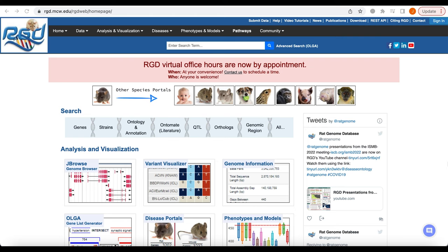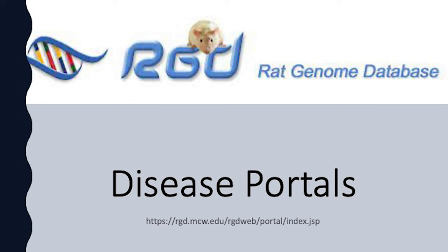Clearly, the disease portals found at RGD.mcw.edu are an effective tool for researchers to find and analyze specific objects for rat, human, and a number of other mammals in their disease area of interest. Thank you so much for joining us.